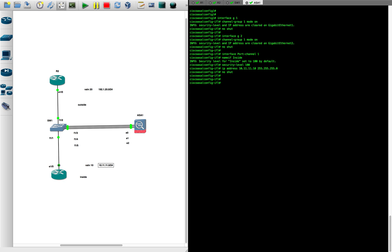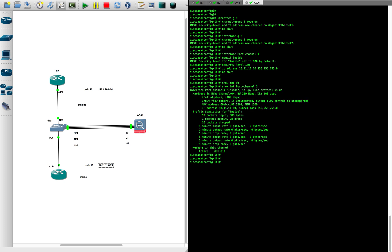Let's verify with 'show interface port-channel 1' — the port channel is up and the two member interfaces Gigabit 1 and Gigabit 2 are part of it.